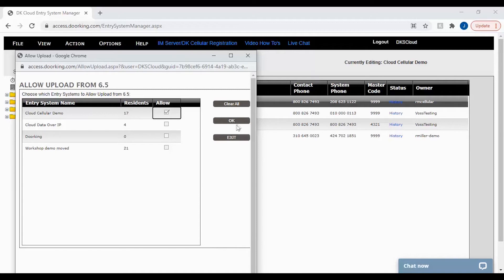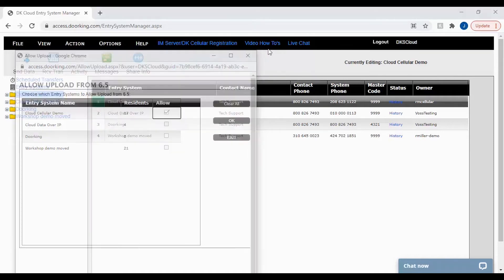For more information on allowing uploads please see our other videos on the video how-tos at the top of the page.